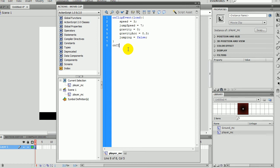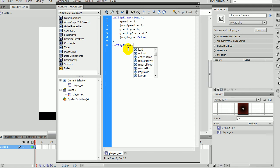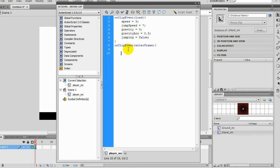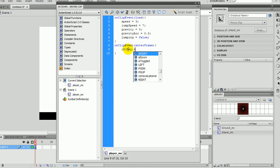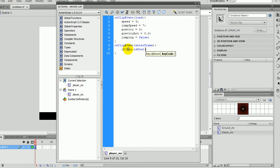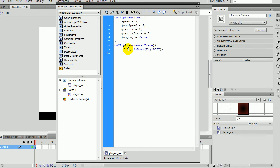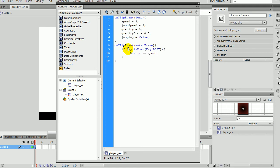So, on clip event enter frame. This is where we write the movement for the left and right key. So if key dot is down key dot left, this dot underscore x minus equals speed. That basically means its x value on the scene and stuff will be going minus and stuff, so it'll go left.